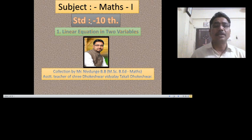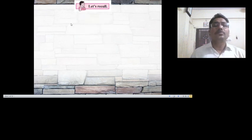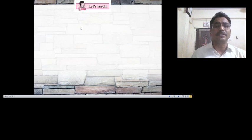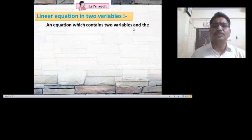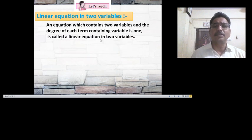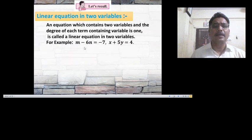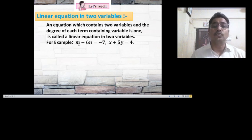Subject: Mathematics, Standard 10. Now let us study the first lesson: linear equations in two variables. We know that this chapter was also studied in the ninth standard. The definition of a linear equation in two variables is: an equation which contains two variables and the degree of each term containing a variable is 1. For example, m minus 6n equals minus 7, and x plus 5y equals 4.